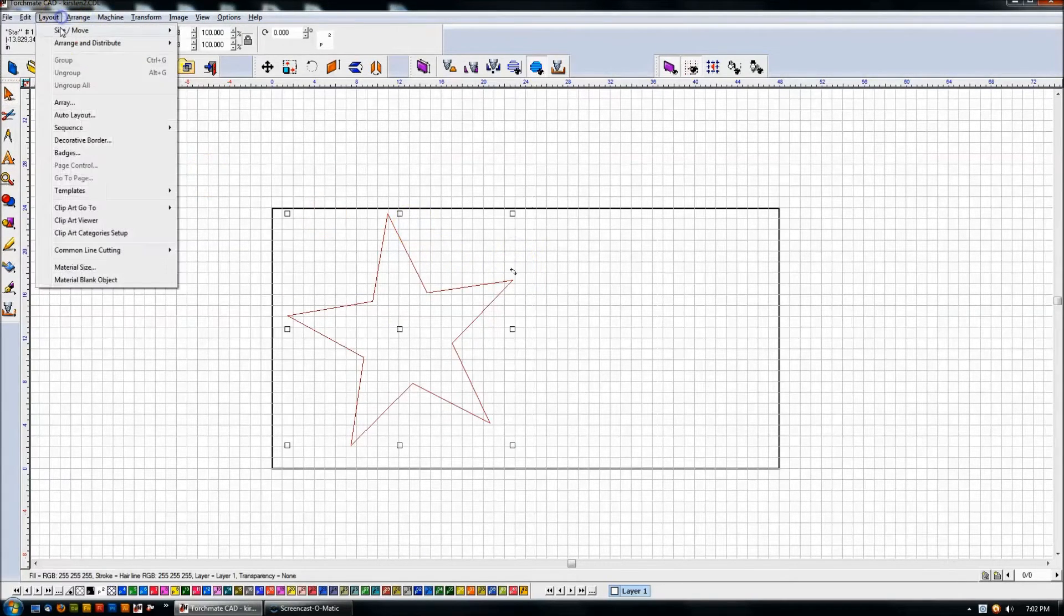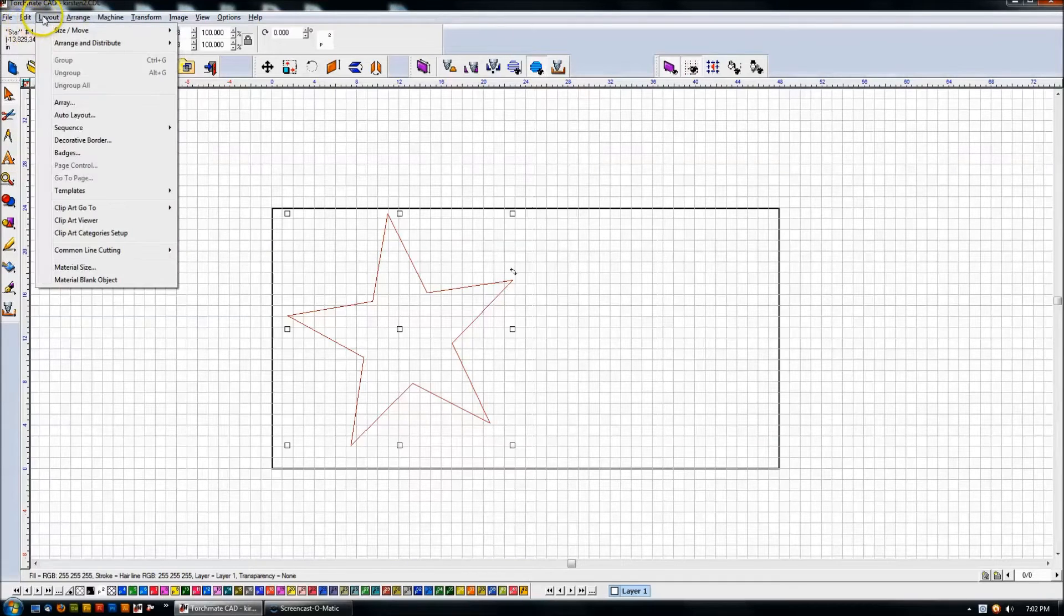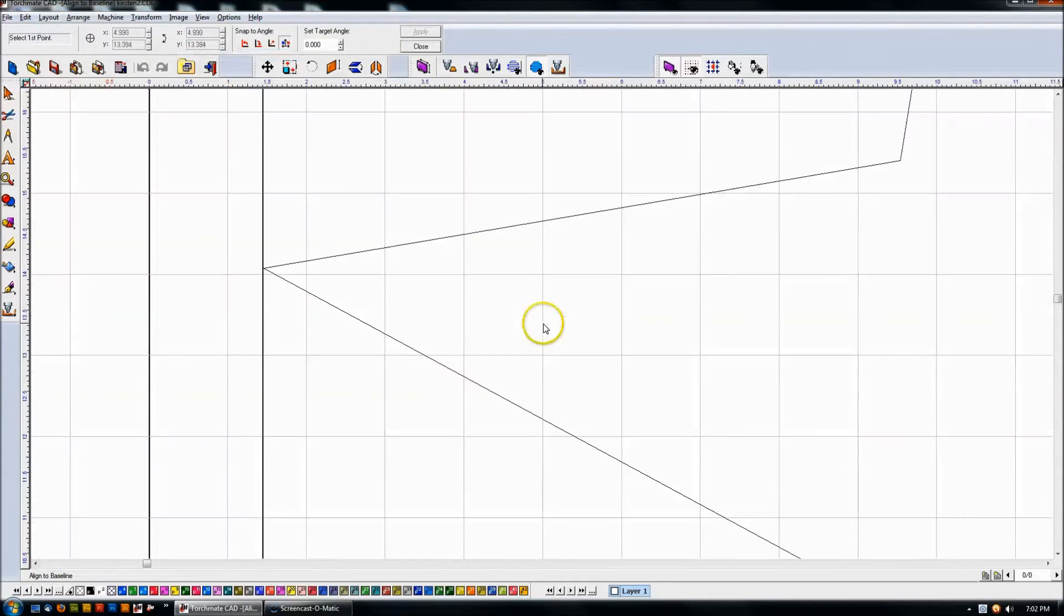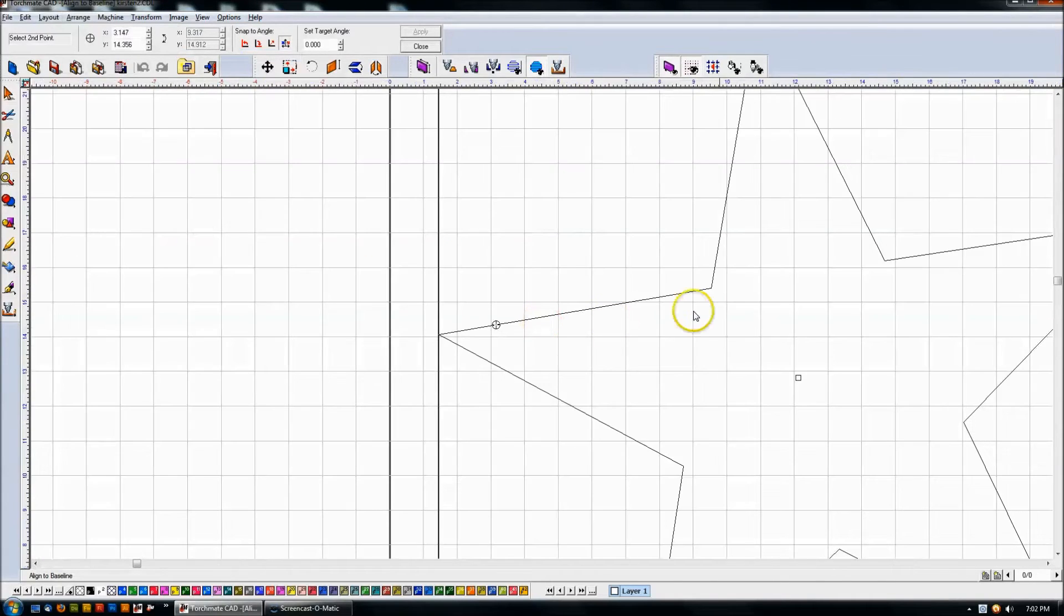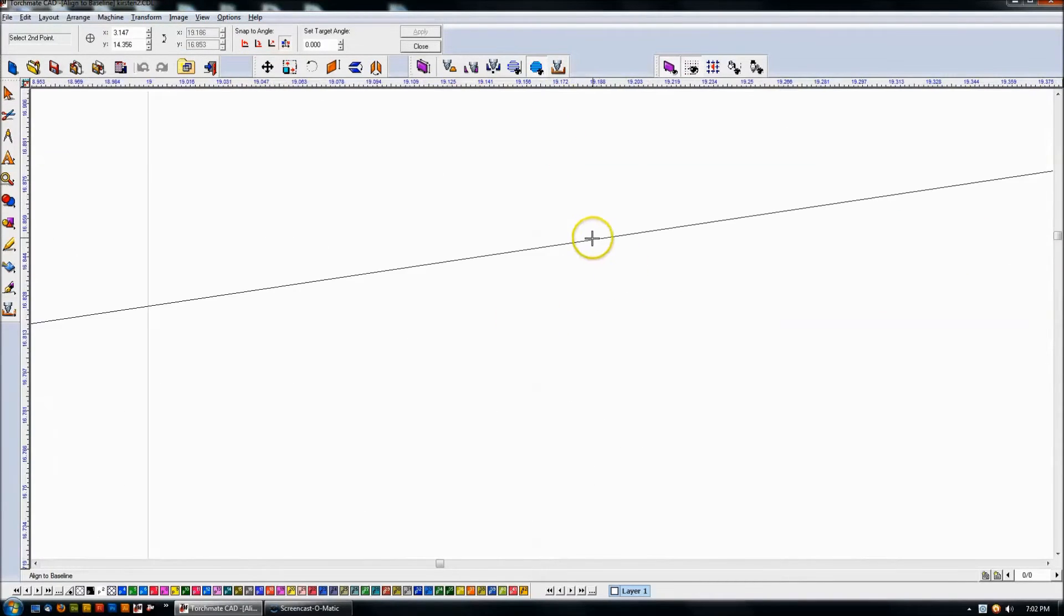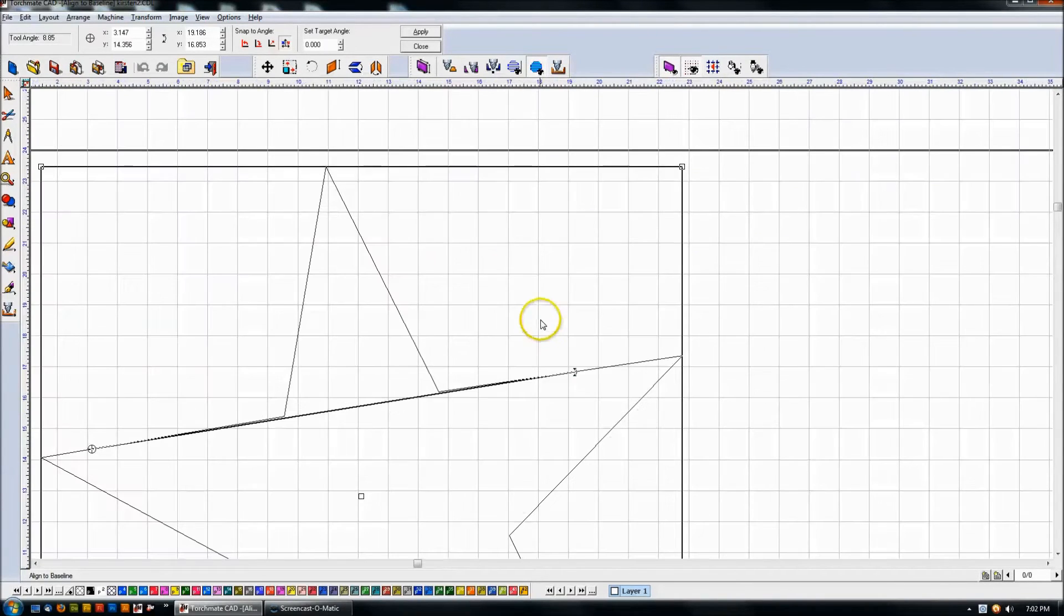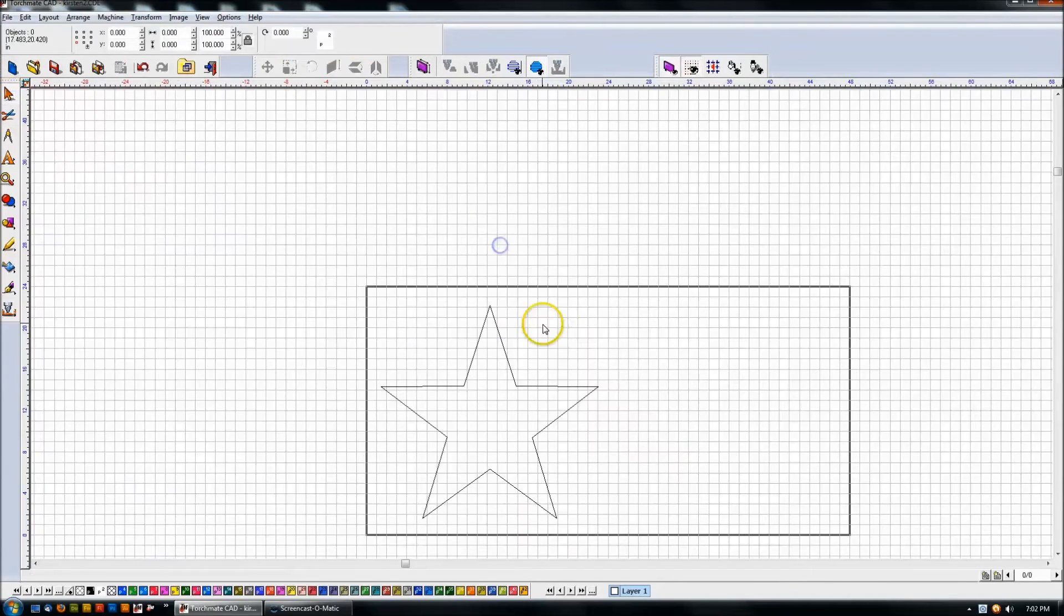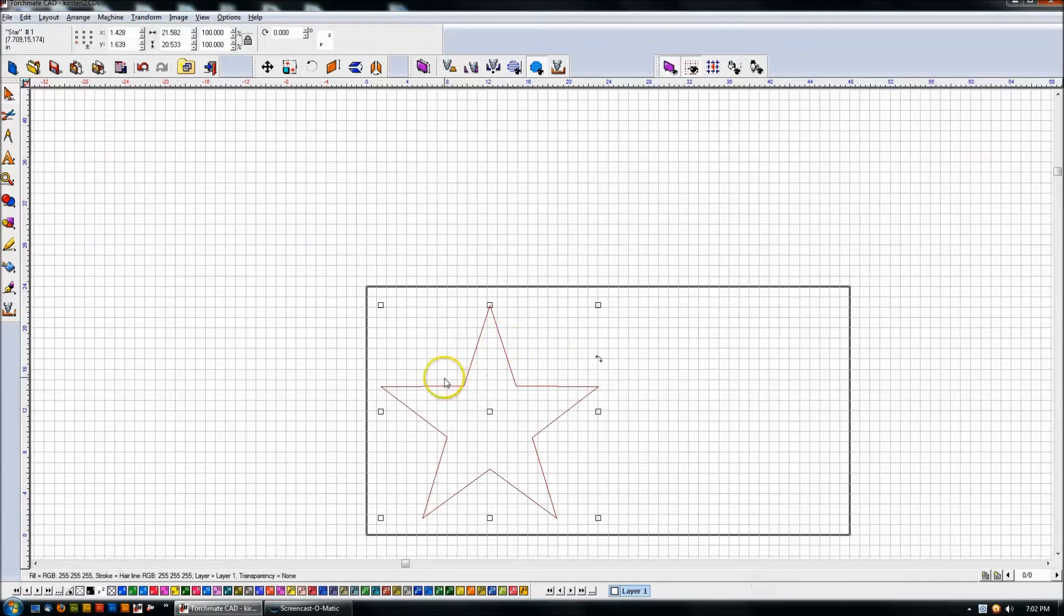But now let's come with that highlighted, Layout, Arrange and Distribute, Align to Baseline. I'm going to come in here and select two points. First point, second point. And I'm going to go ahead and align this again to horizontal. So this is actually a useful tool.